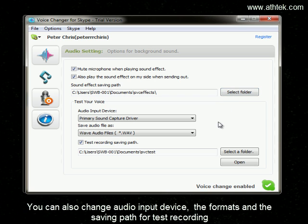You can also change the audio input device, the format, and the saving path for test recording.